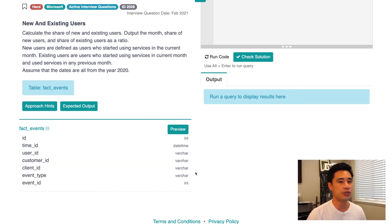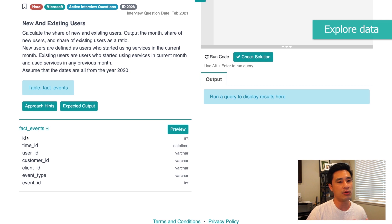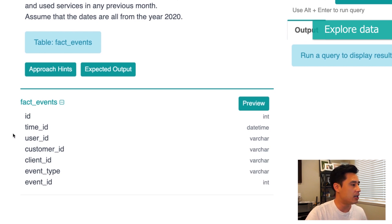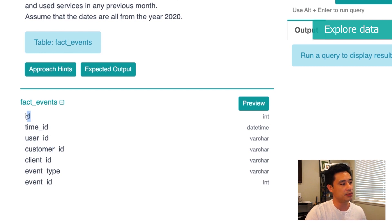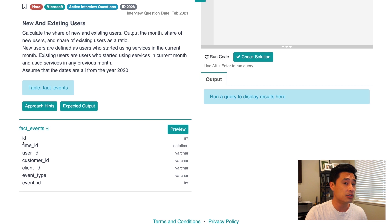The first step is to explore the data. In interviews, you won't really have access to the data itself, so exploring the column headers might be enough to solve the problem. Looking at the columns, what stands out as important is the time ID column, the user ID column, and then there's customer ID, client ID, event type, and event ID, as well as the primary key ID. There are a lot of columns, and it doesn't seem like we need all of them.